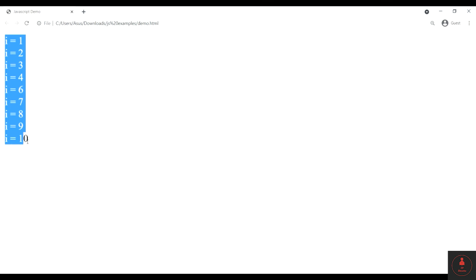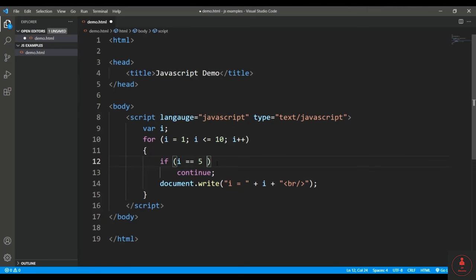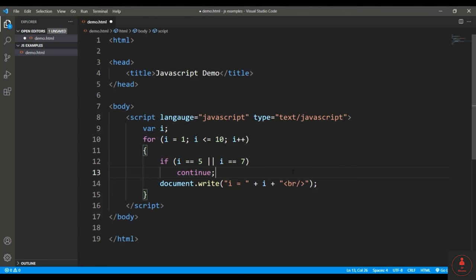As you can see, 1, 2, 3, 4, 6, 7, 8, 9, 10—5 got skipped. Similarly, if you add multiple conditions out here like i is equal to 7, then 7 is also skipped. So this is how you can use the break and continue statements in order to control the execution of any loops that we have covered: for, while, and do-while.